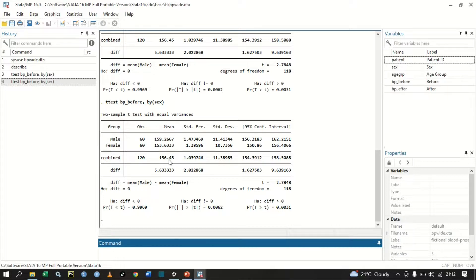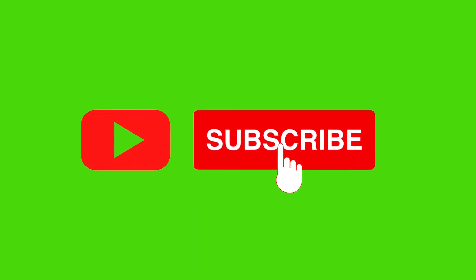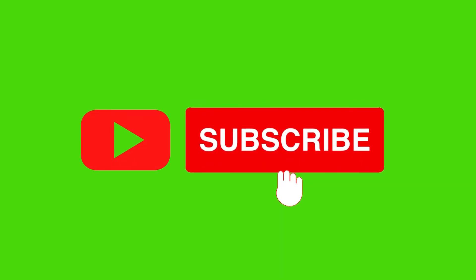That is how we conduct a two-sample t-test using Stata. If you found this video useful, kindly click the like button and subscribe to my YouTube channel for more content like this. Thank you, adios.